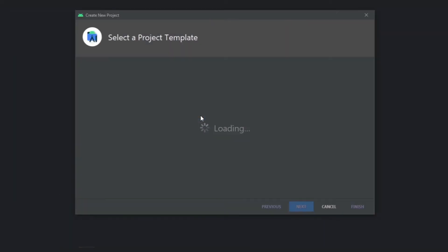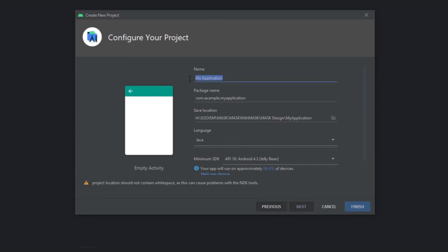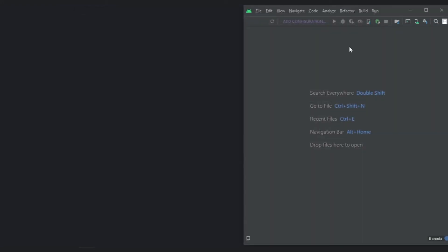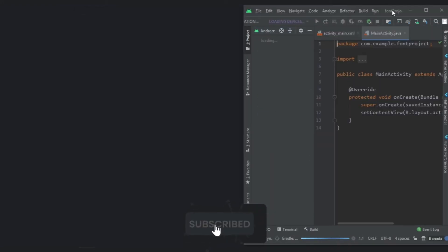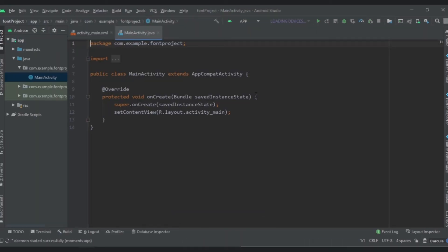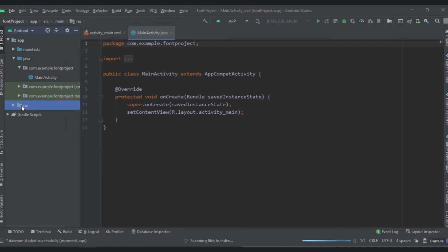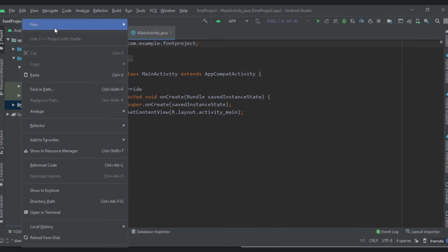Now let's create an Android Studio project. Create a new project, click Empty Activity, click Next, give it the name FontProject, and click Finish. Our project is ready. Now right-click on the resources folder.